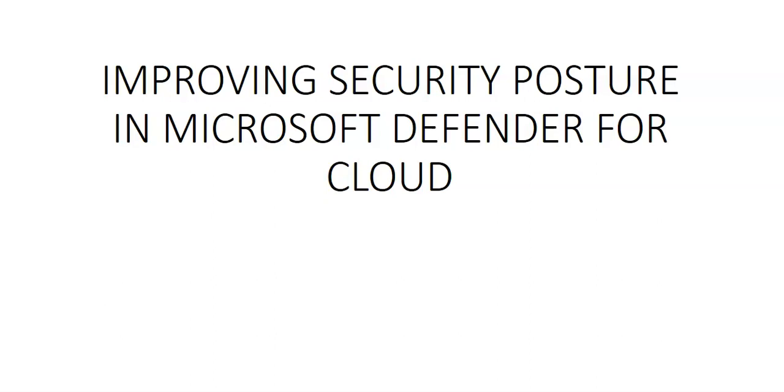With Microsoft Defender for Cloud for servers we can quickly deploy the integrated vulnerability assessment solution powered by Qualys with no additional configuration or extra cost.